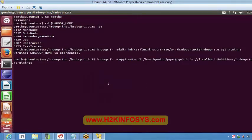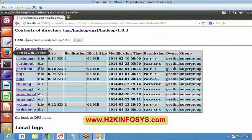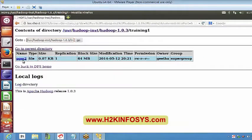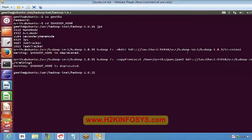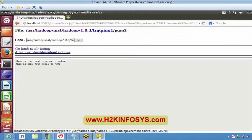Let's execute this command in our terminal. I am doing it in training1. Now let's browse our file system — I now have Program2 in my training1 directory. The content reads: 'This is the first program in Hadoop. This is copy from local to HDFS.' So this file has been copied to my HDFS in order to perform any operation on it.